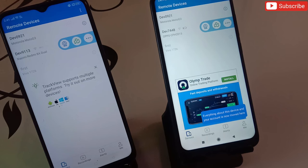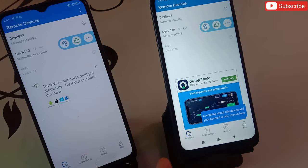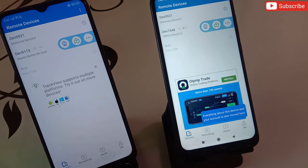One more important thing: you need to have internet on both phones for this application to work properly. Try this application — the link is in the description below. For any questions related to this, simply comment below and we will get back to you shortly. Thank you very much, bye!